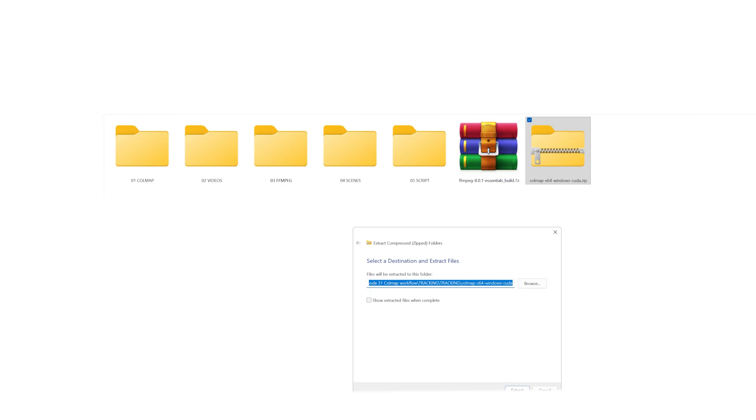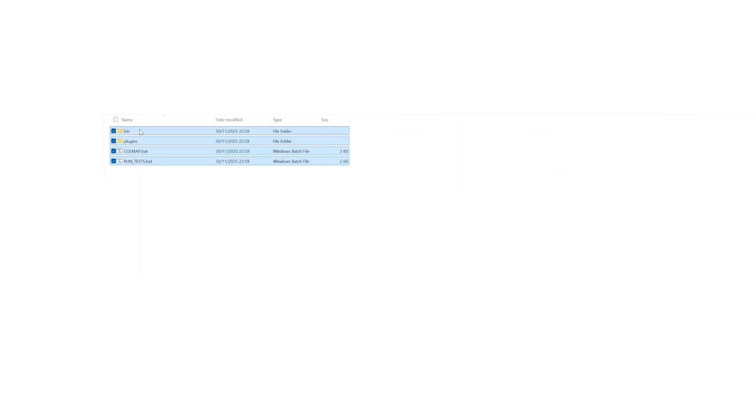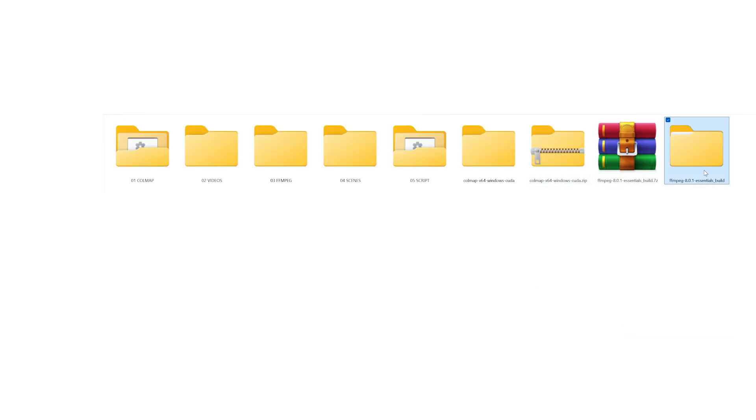The .bat file goes into the script folder. Unzip the COLMAP file. Everything from the extracted folder needs to be moved out, so cut everything in the folder, then paste everything in the folder called COLMAP. Do the same process with FFmpeg.